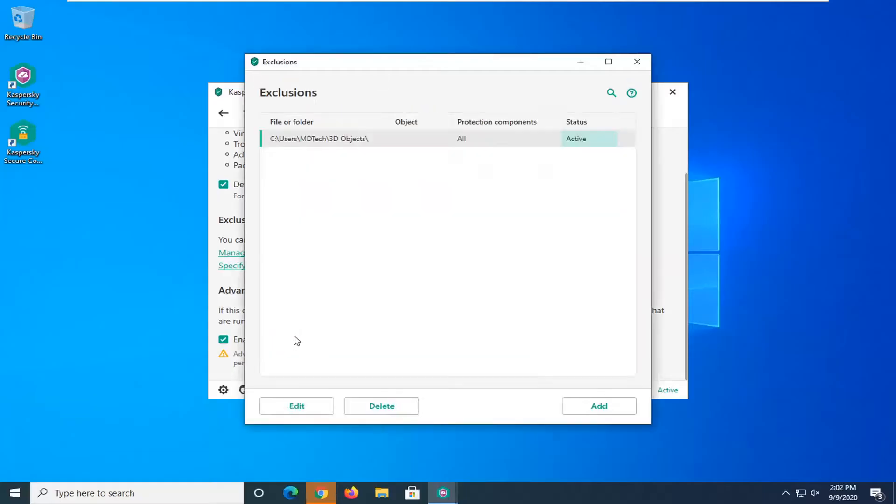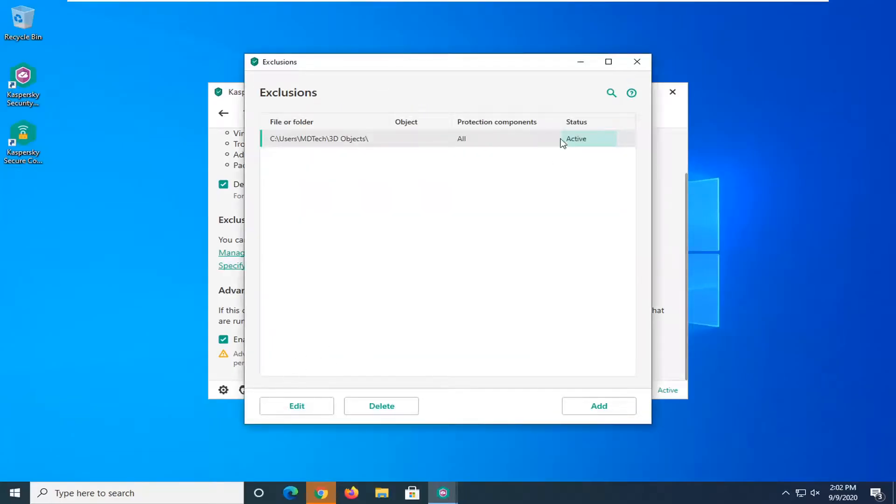Select continue and if you ever wanted to change the status to inactive meaning it will start scanning it again you have the option to.